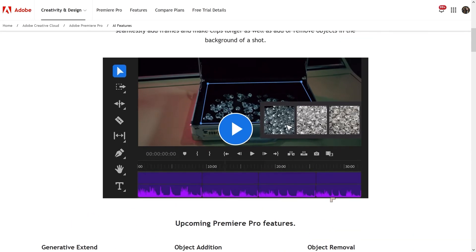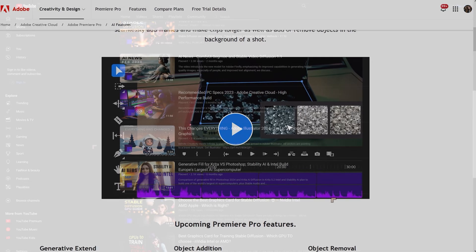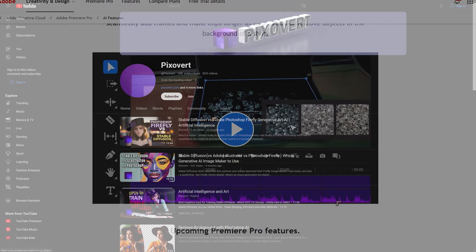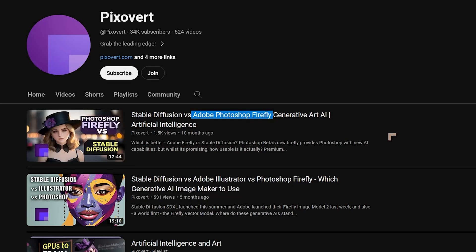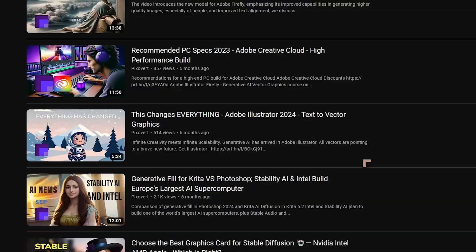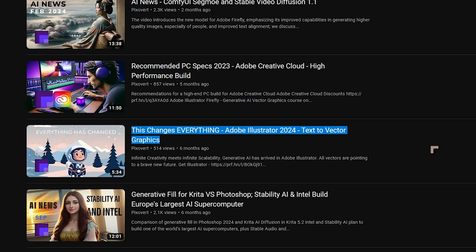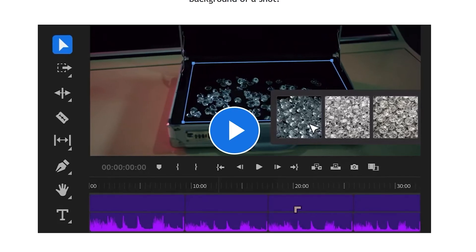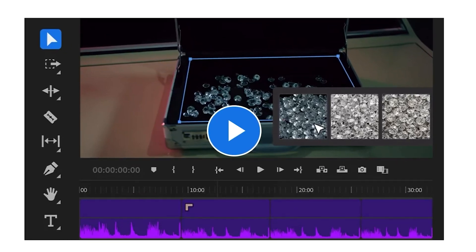They're using the Adobe model for generative AI video. It's been about a year since they came out with Firefly for Photoshop, and six months since they came out with the excellent vector-based Firefly model for Illustrator. This is going to be the equivalent one for Premiere Pro. Let's take a look at what these features are going to be able to do.